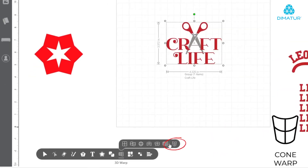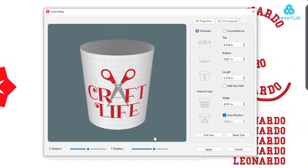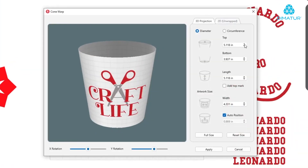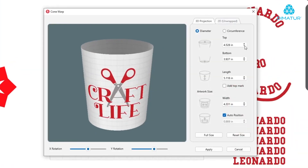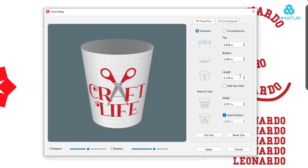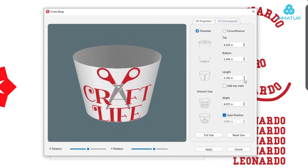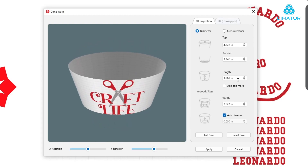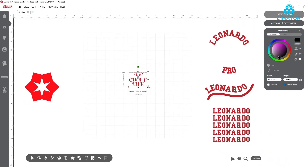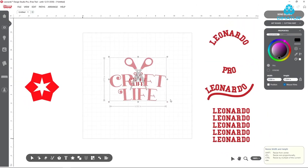Rounding out the Warp Tool feature list is Cone Warp. Using the premium clip art opened earlier, we can see how quick and easy it is to adjust the design to wrap perfectly around tumblers, mugs, glassware, bowls, and more. Simply measure the blank to be decorated, adjust the values within the pop-up window to match, and click Apply. Just like that, your design is sized and ready to cut.